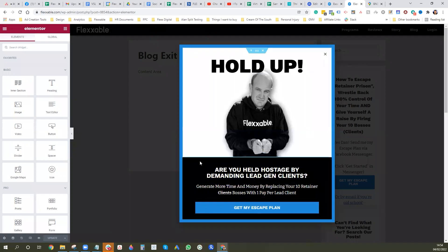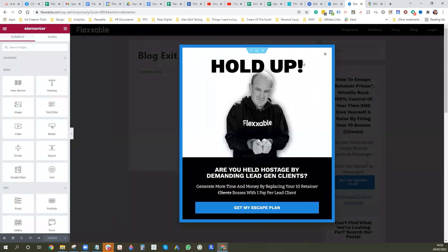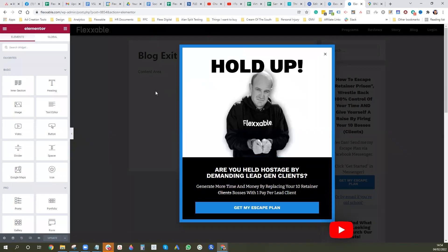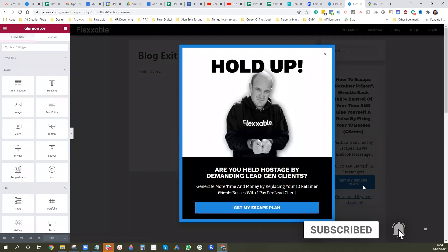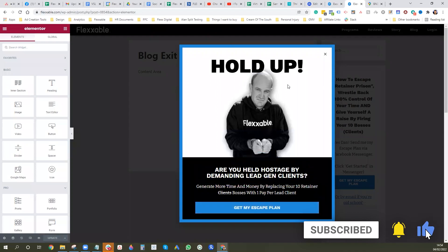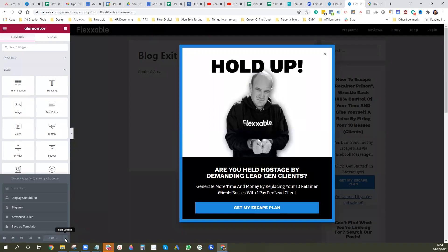Let that load up. The design element again very similar to what we did on Unbounce, very simple. It's just basically trying to grab someone's attention before they're leaving the page. So yeah, just make sure you have a call to action on there, a button, and enough info to try and tempt them to not leave straight away.